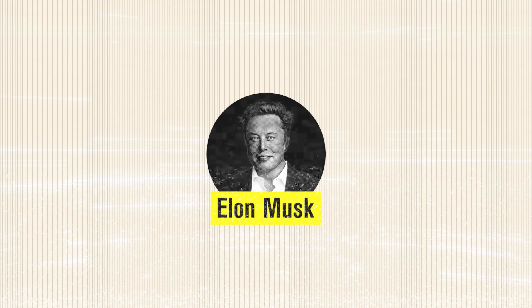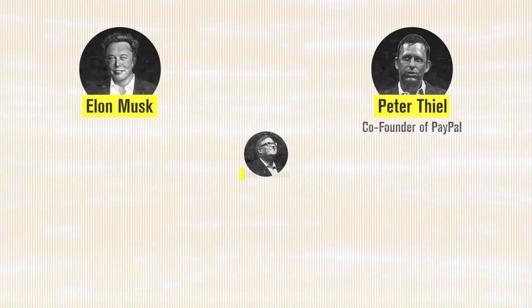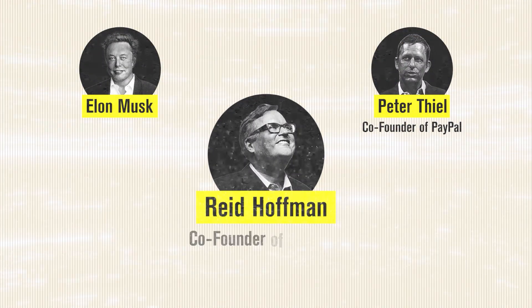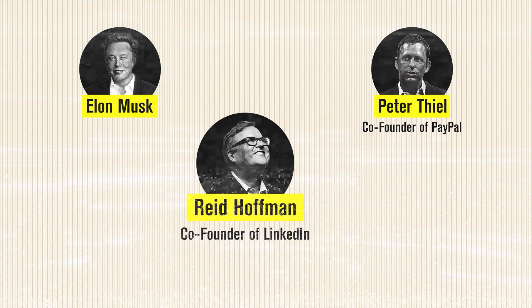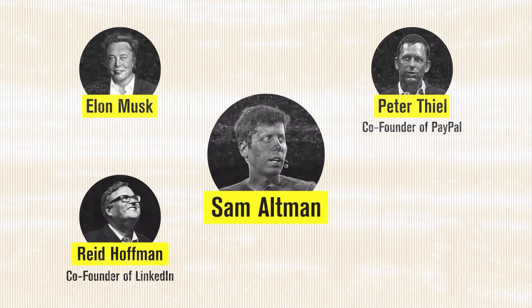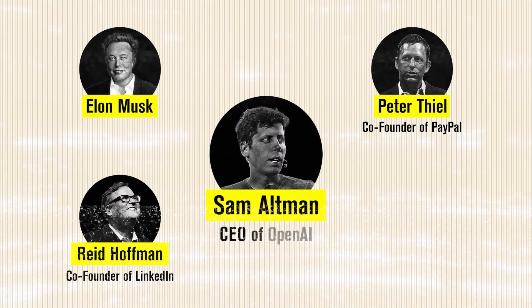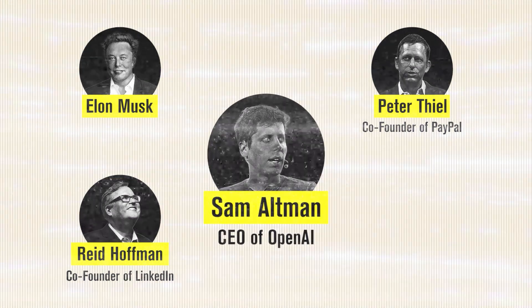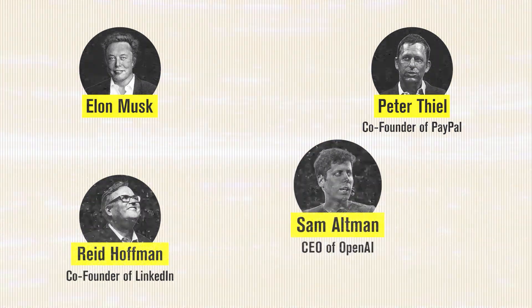Elon Musk, I'm sure you know all about him, Peter Thiel, co-founder of PayPal, Reid Hoffman, co-founder of LinkedIn, and Sam Altman, the CEO of OpenAI, to name a few.